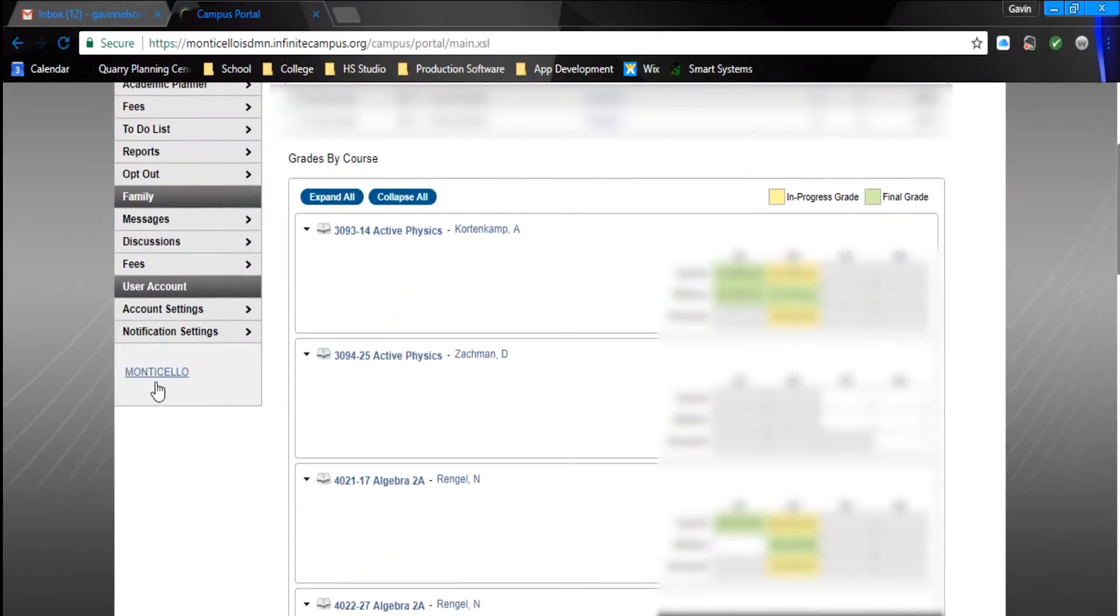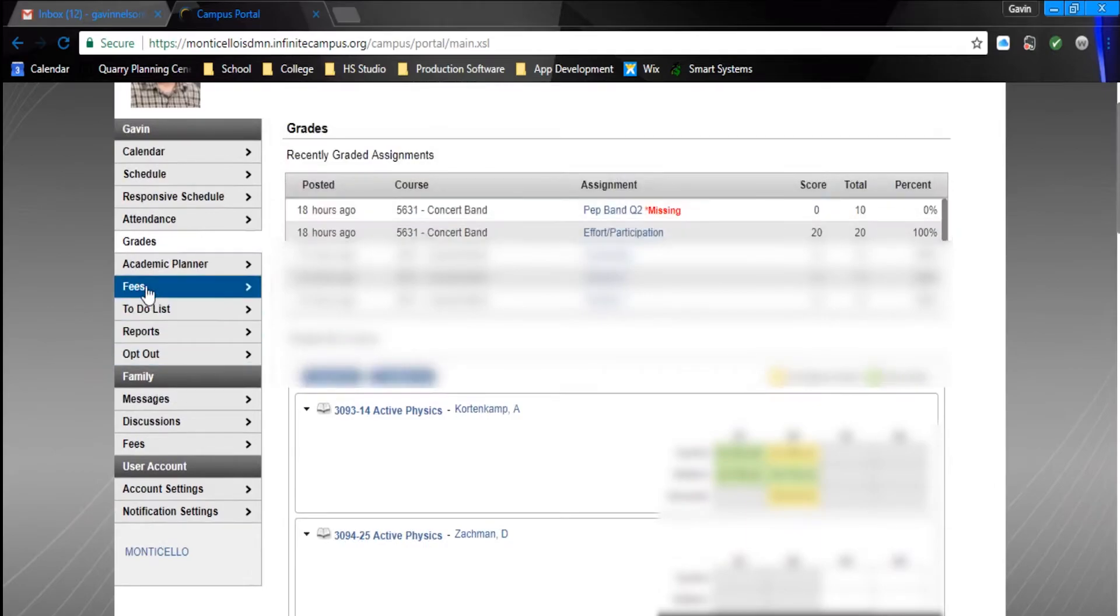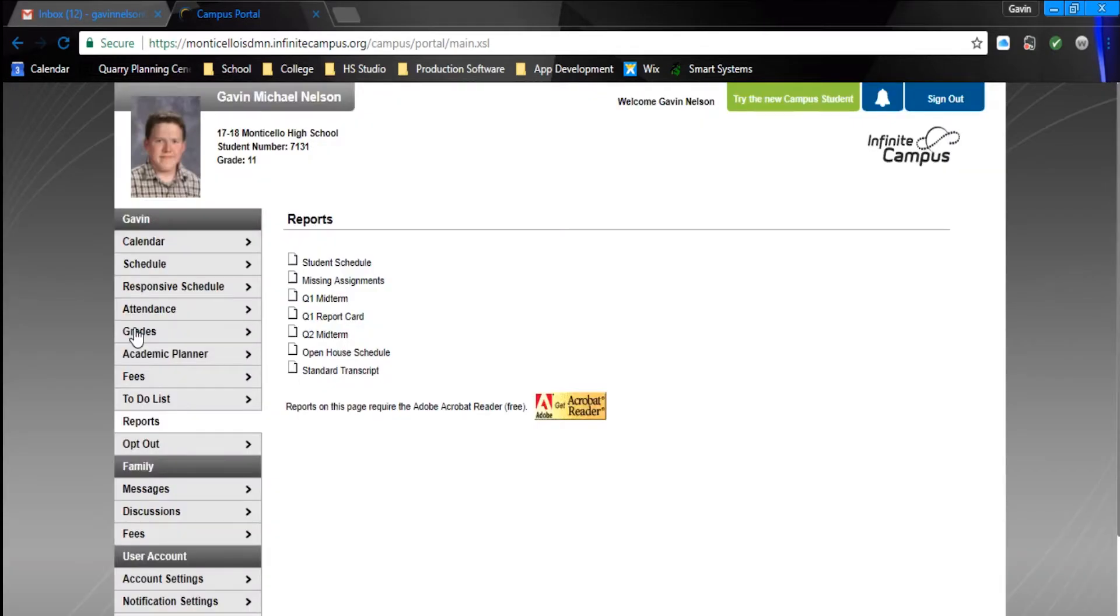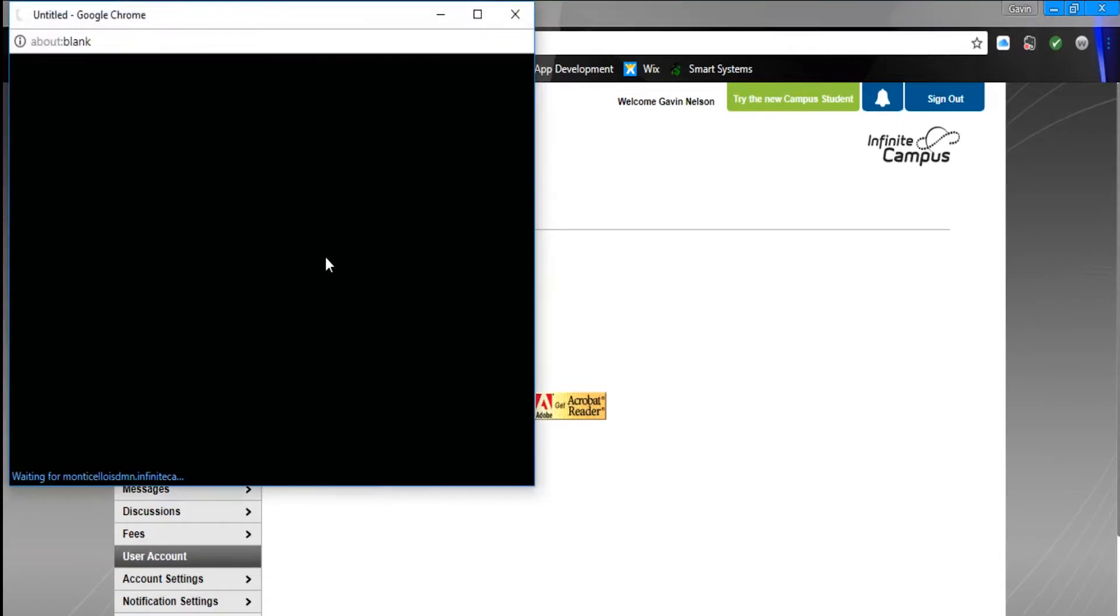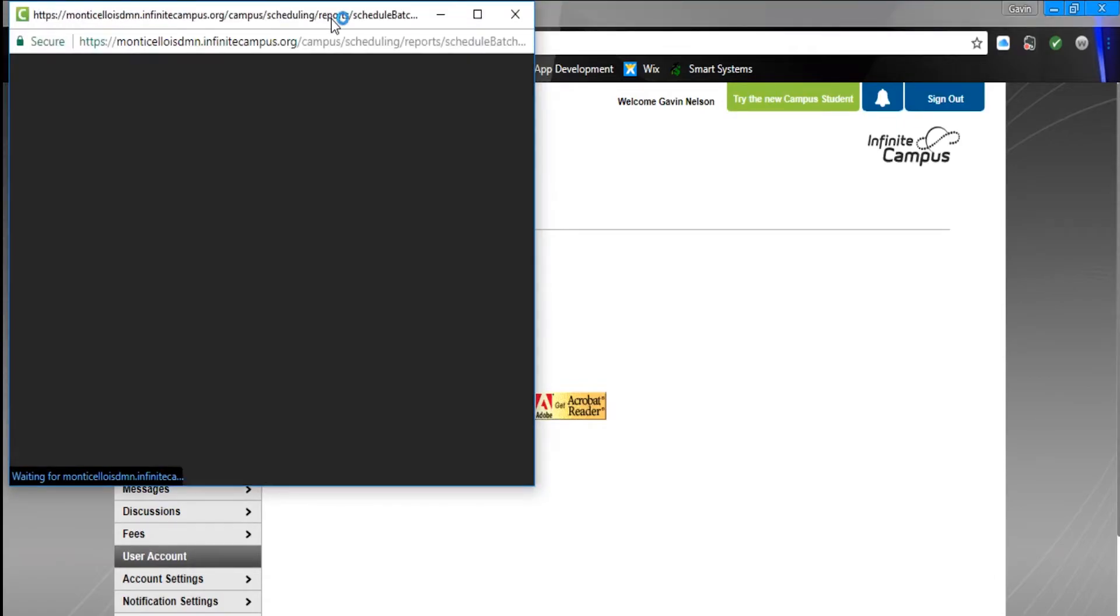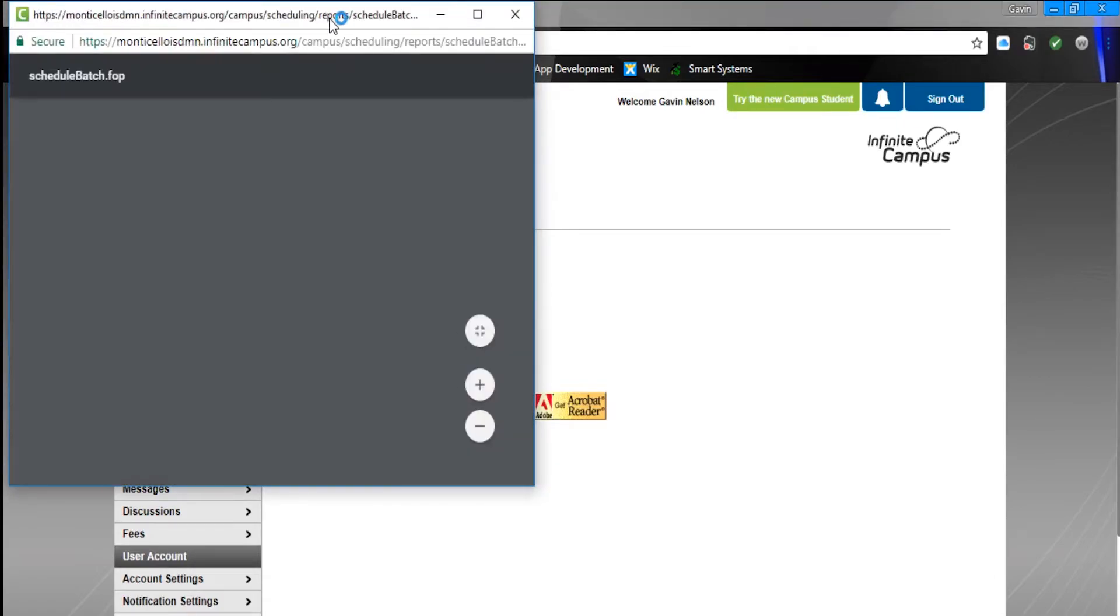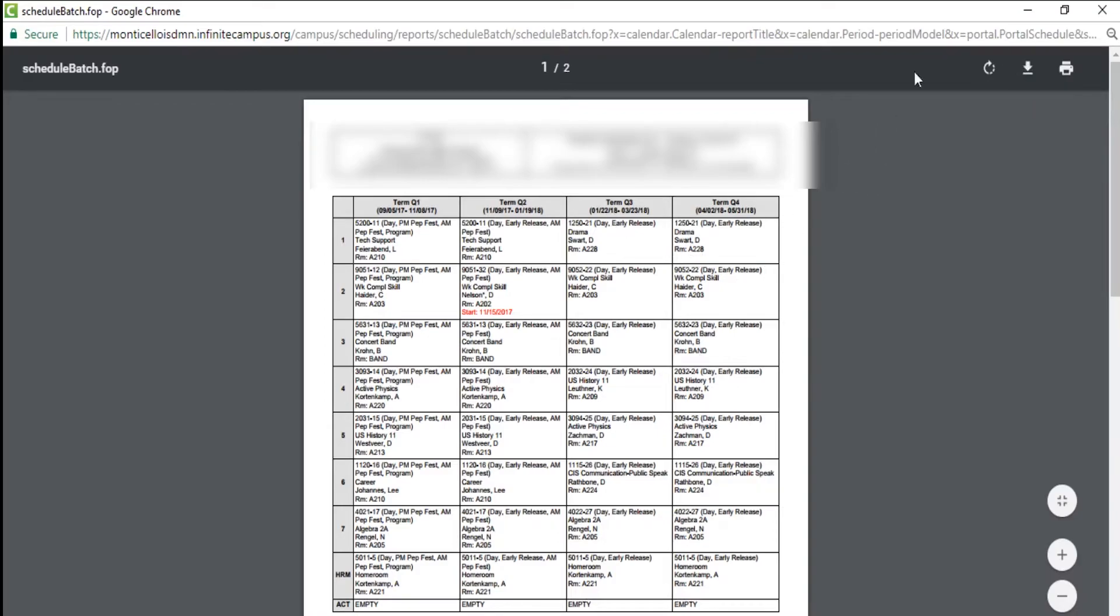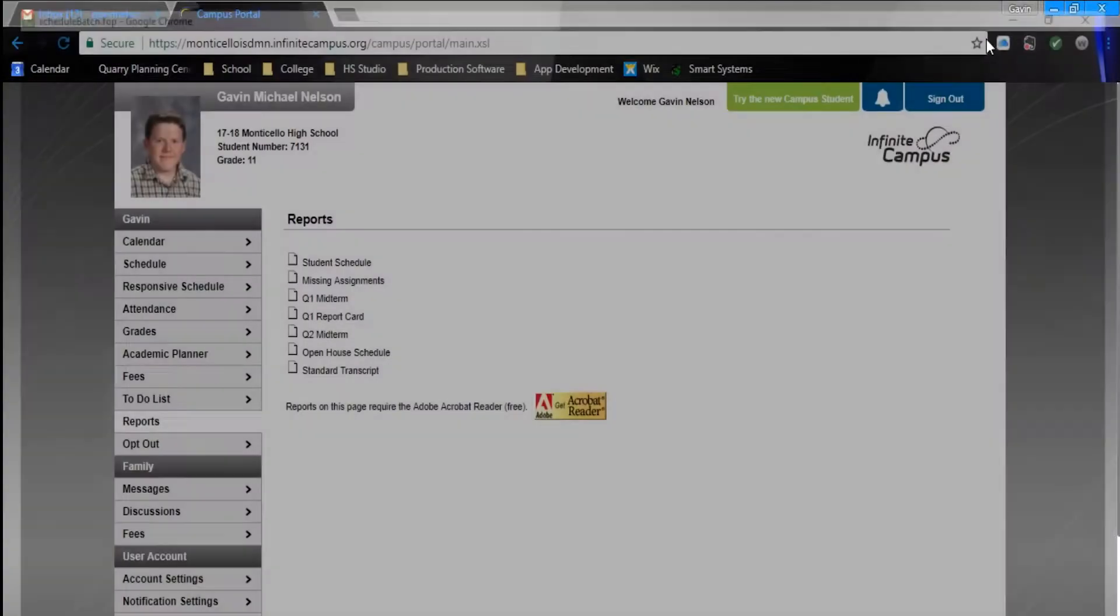For the Schedule, go to Reports, then go to Student Schedule. Click on that, and this is where you'll be able to view it. You can send yourself an email, download it straight to your Chromebook, or print it off.